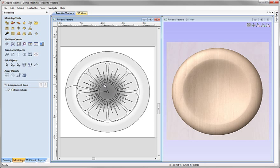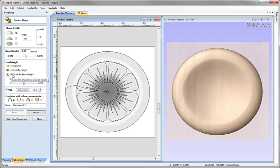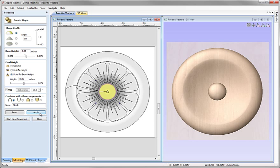I'm going to select this circle here and click on the icon to create shape from vectors. Within this form, I'm going to set my angle to 80, make sure I have the round profile selected here. I'm going to enter a base height of 0.05 and choose the option to scale to exact height and enter a value of 0.35 of an inch. Again, my combine mode, I'm going to make sure that's set to add, the first option here. We'll call this Middle, go ahead and hit Apply and there you can see we've created our shape.